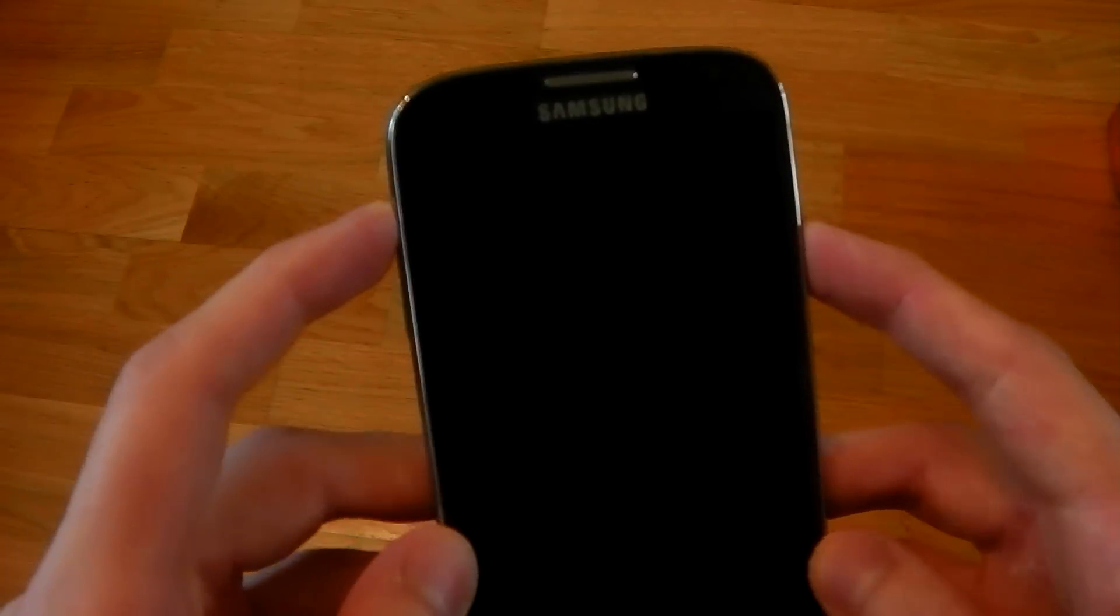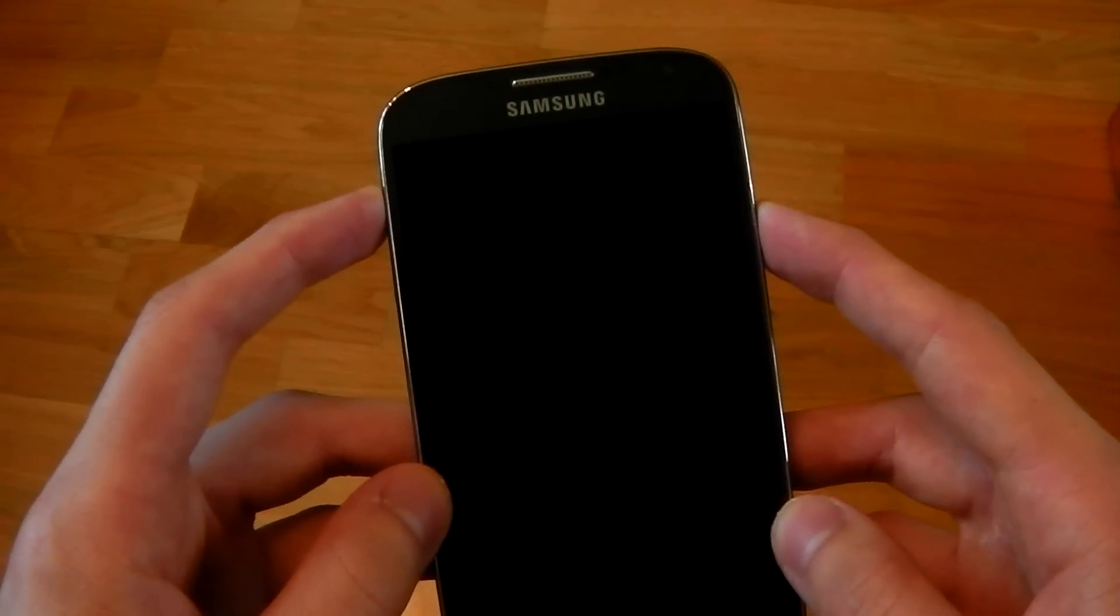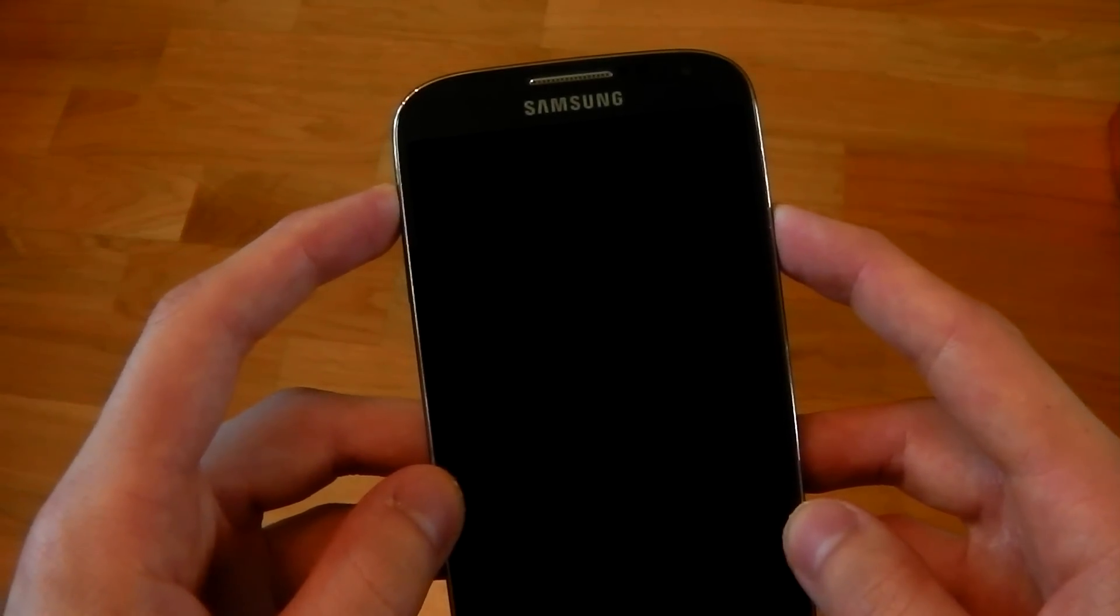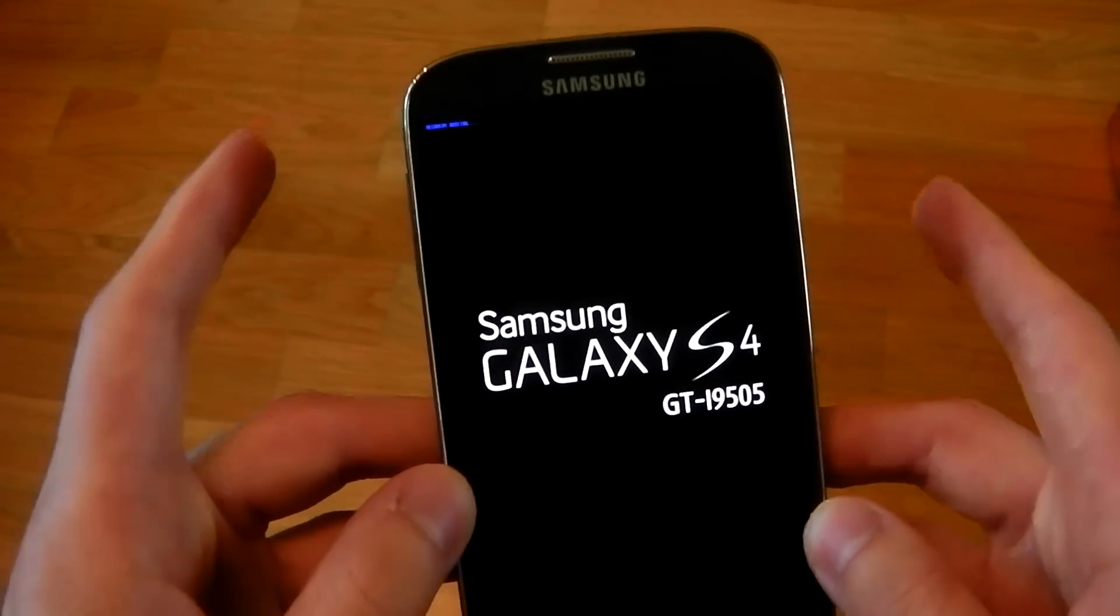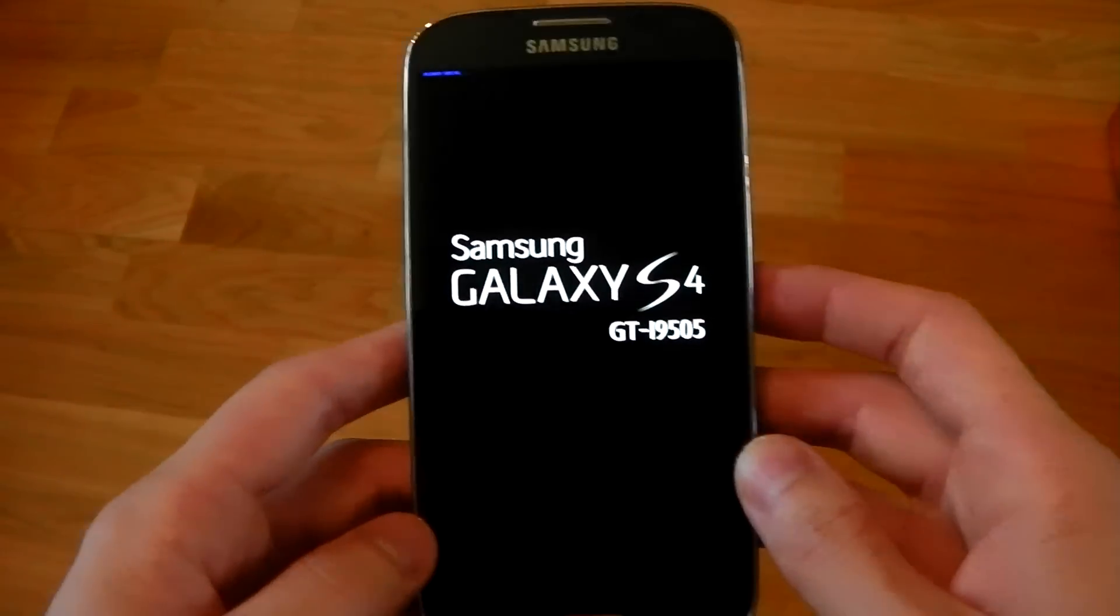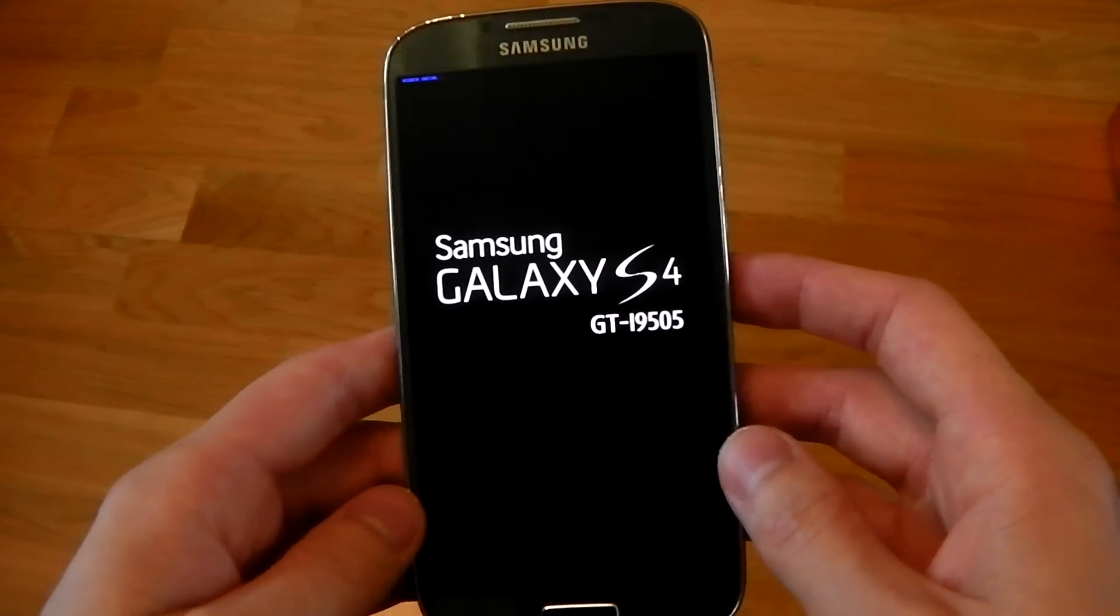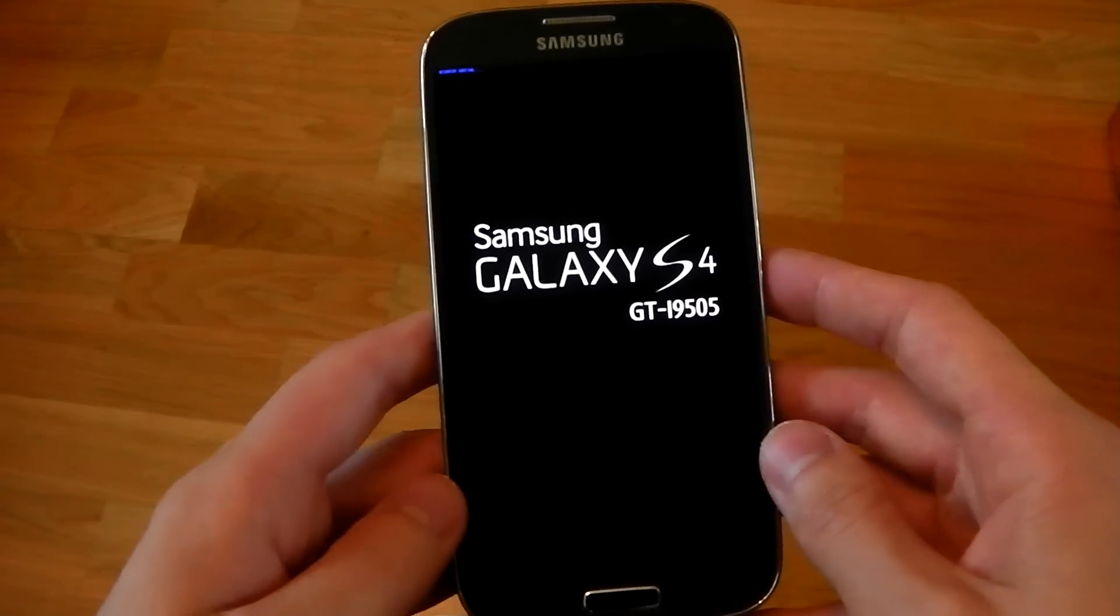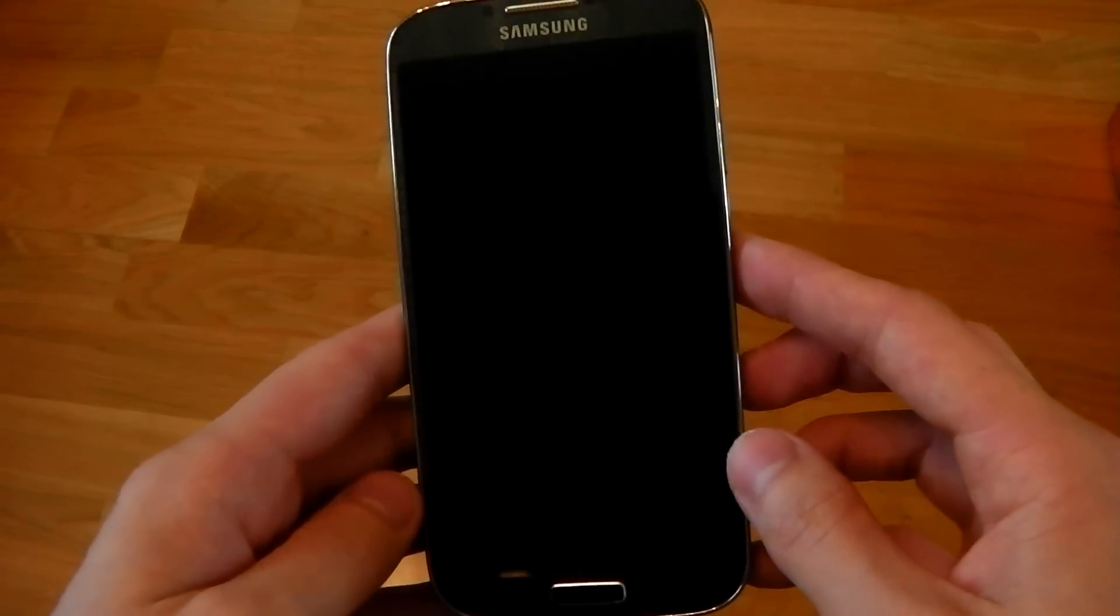So you get into your recovery mode by holding up and power right here, and you'll see blue text. Once you see blue text, you let go of everything, and you should get into TWRP custom recovery. So we'll just wait for that.